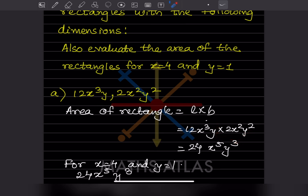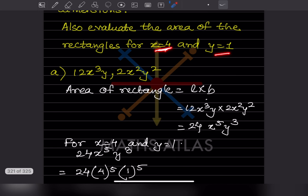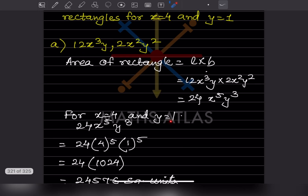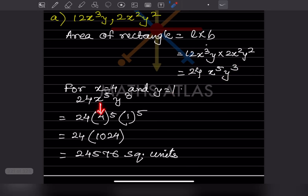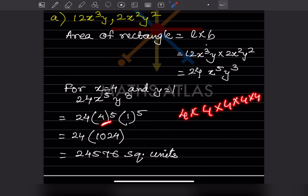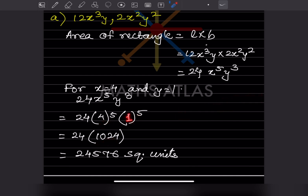Now substituting x equals 4 and y equals 1 into 24 x raised to 5 y cubed. In place of x we put 4 raised to 5 and y we put 1 raised to 3. 4 raised to 5 means 4 multiplied 5 times, which gives 1024. 1 raised to any power is 1. So 24 multiplied by 1024 multiplied by 1 gives 24576 square units.